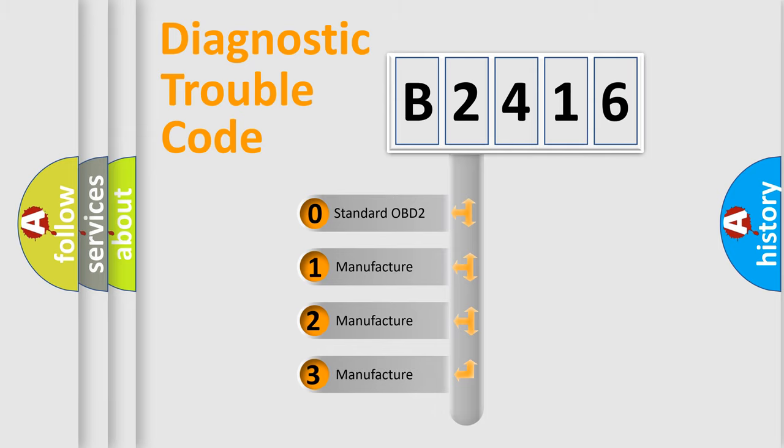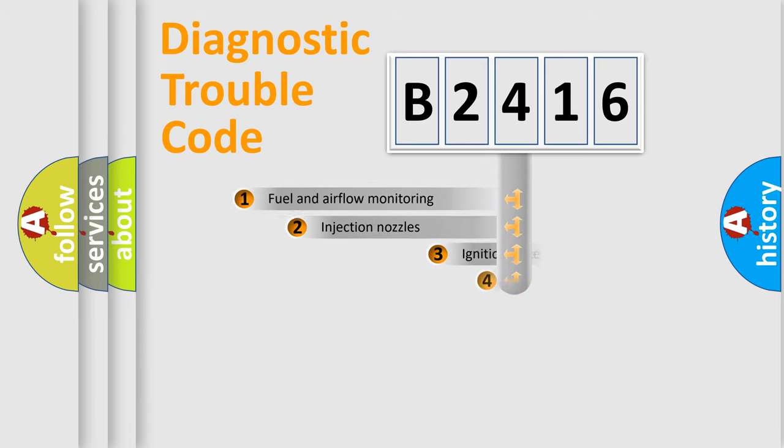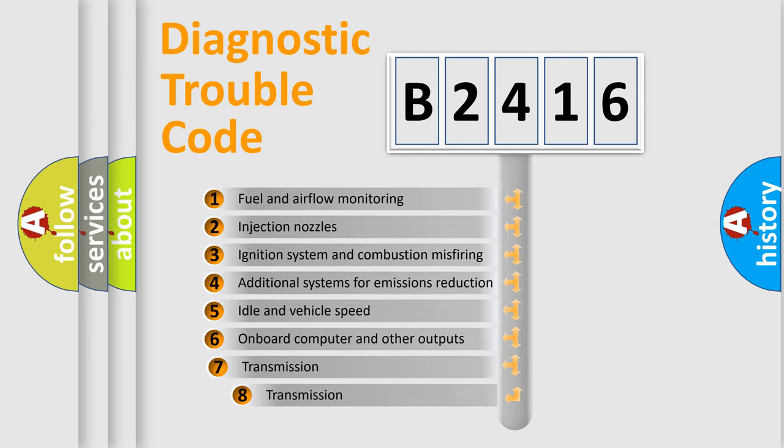If the second character is expressed as zero, it is a standardized error. In the case of numbers 1, 2, or 3, it is a manufacturer-specific expression of the car-specific error.